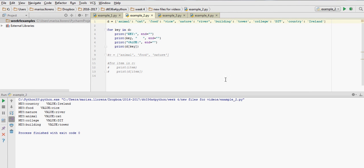we get the following: key country, value Ireland, key food, value rice, and so on.